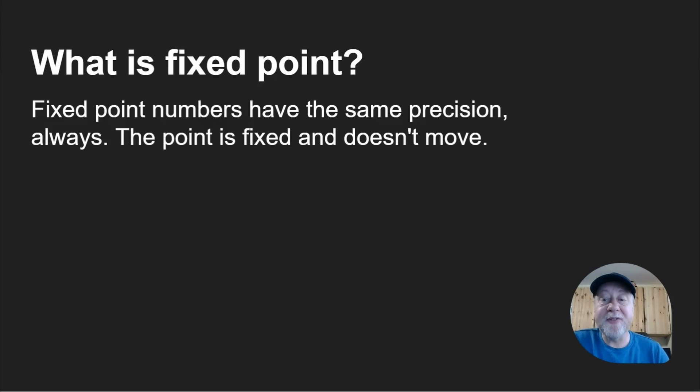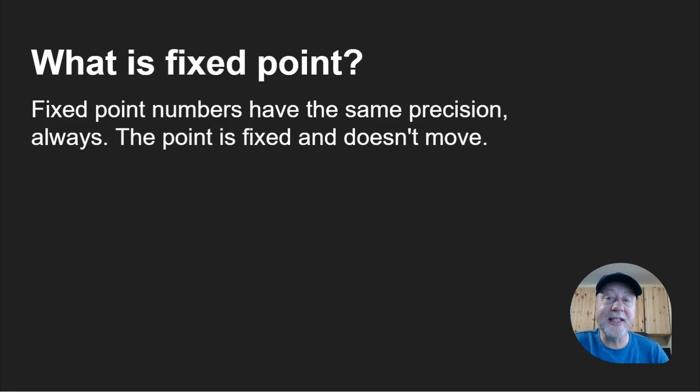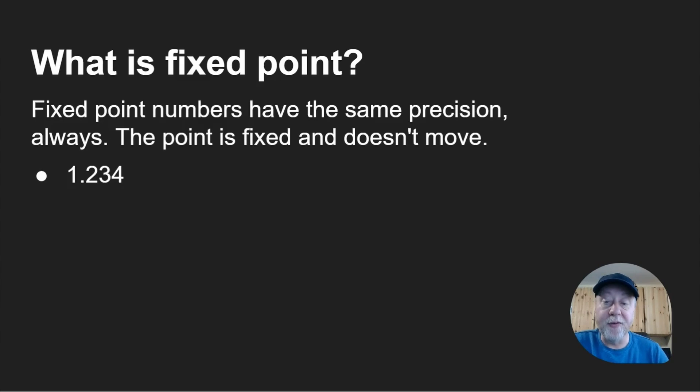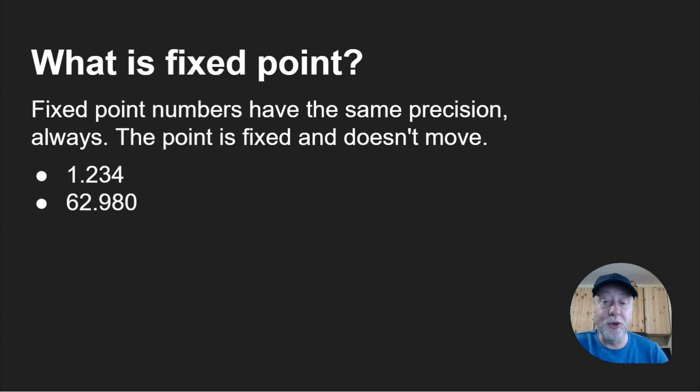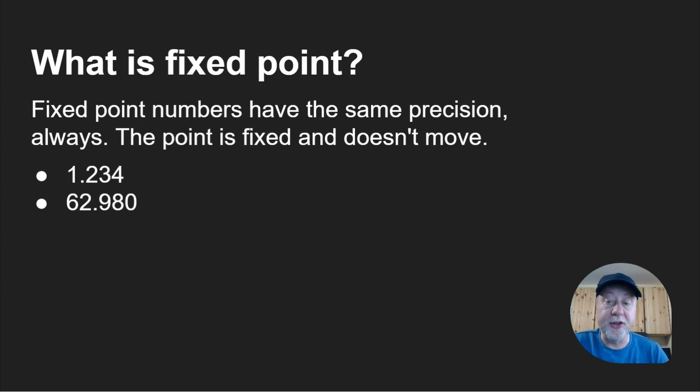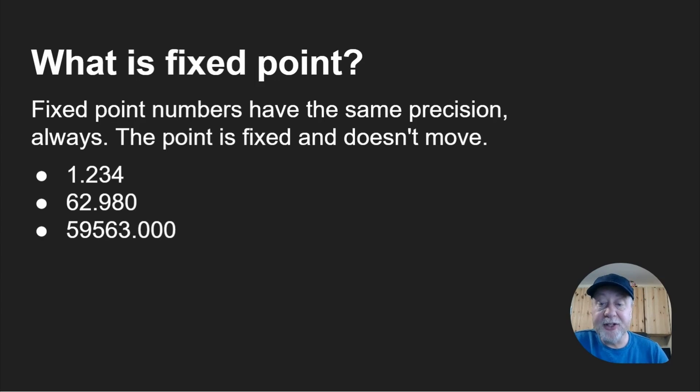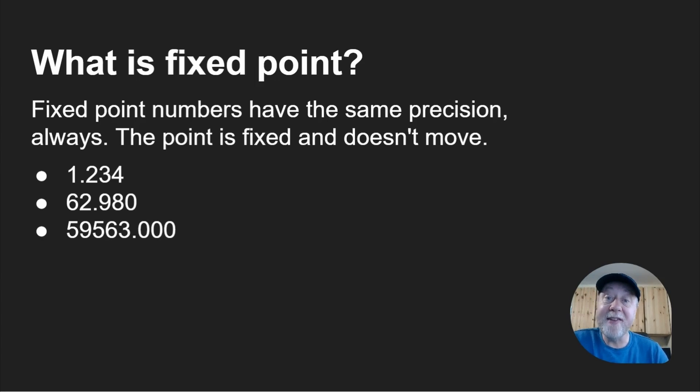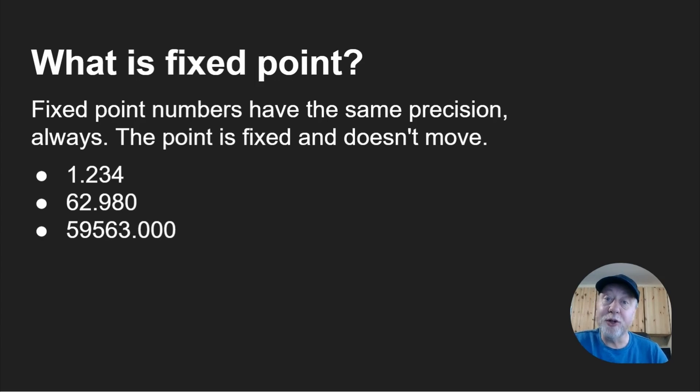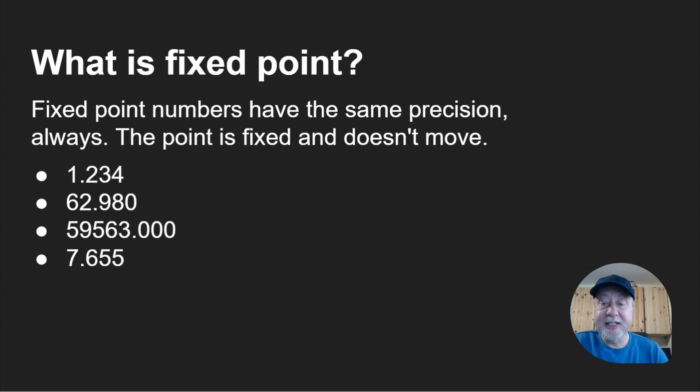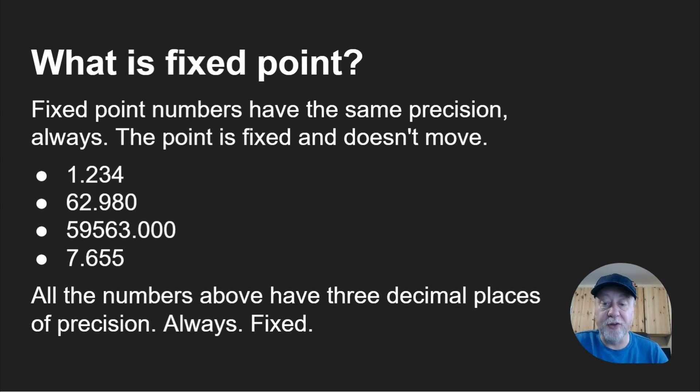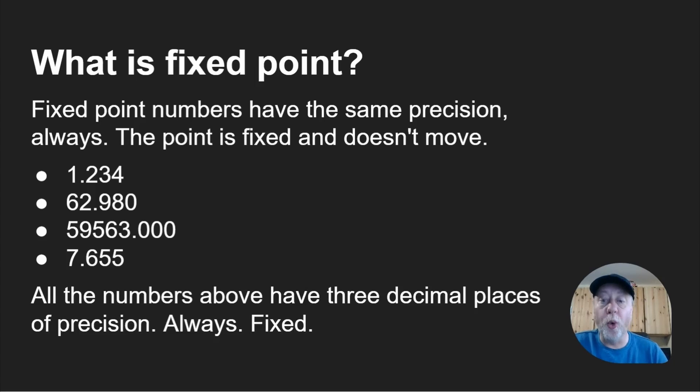Fixed point numbers have the same precision always. The point is fixed and does not move. So 1.234 but also 62.980, they both have three numbers after the decimal point. Even when it's zero you still have to have three of them because the point is fixed, the precision is fixed. All the numbers above have three decimal places, it's always the same position.